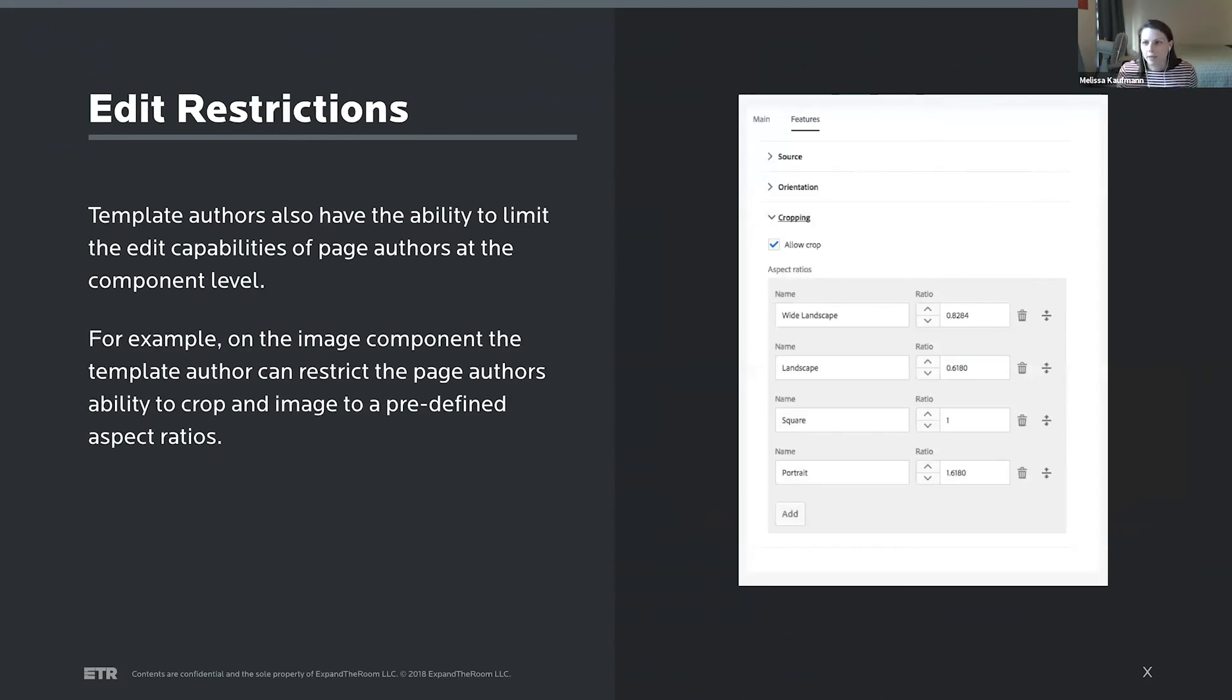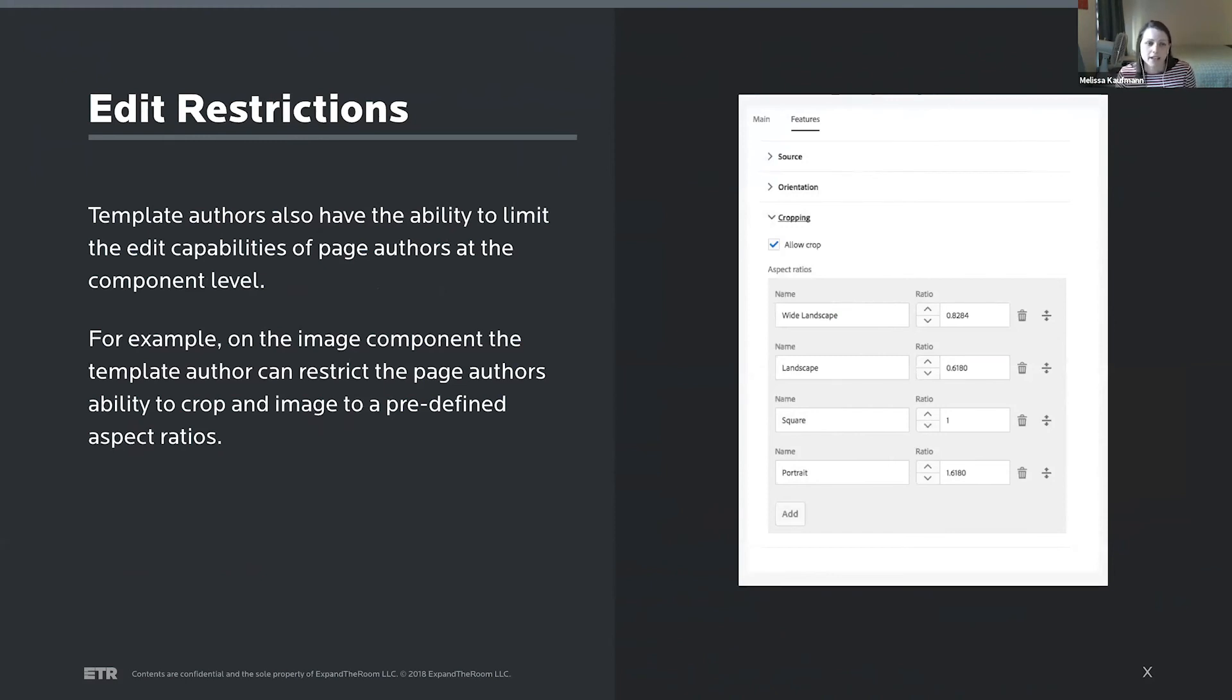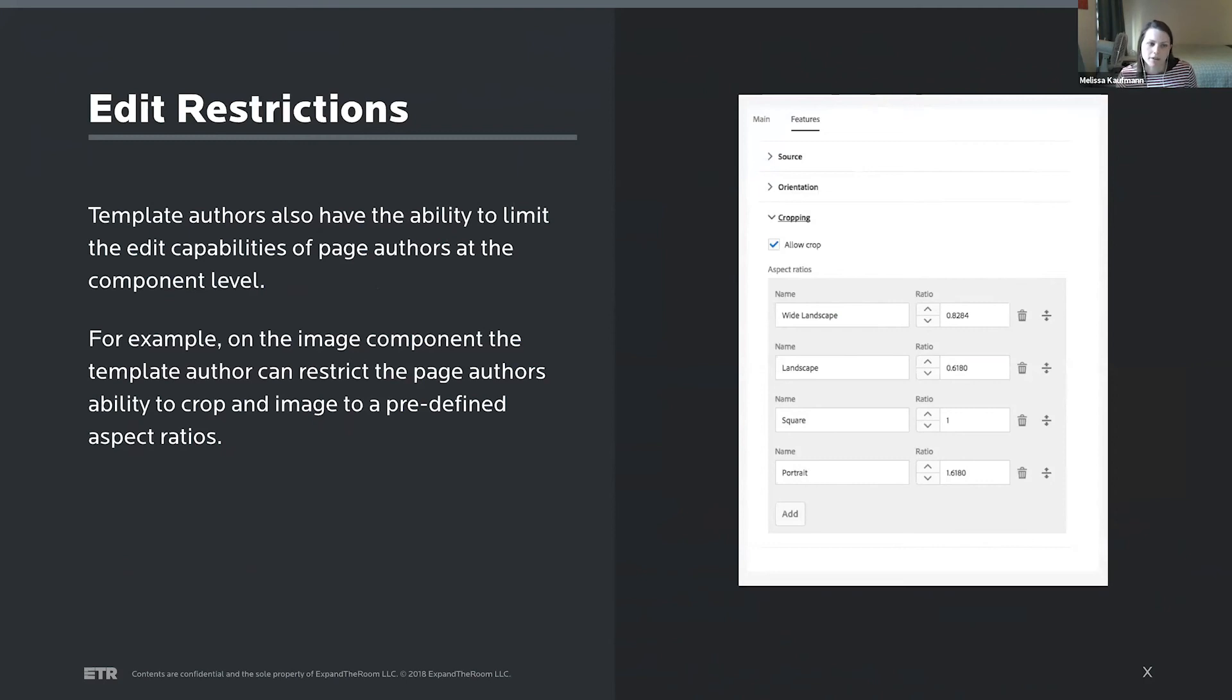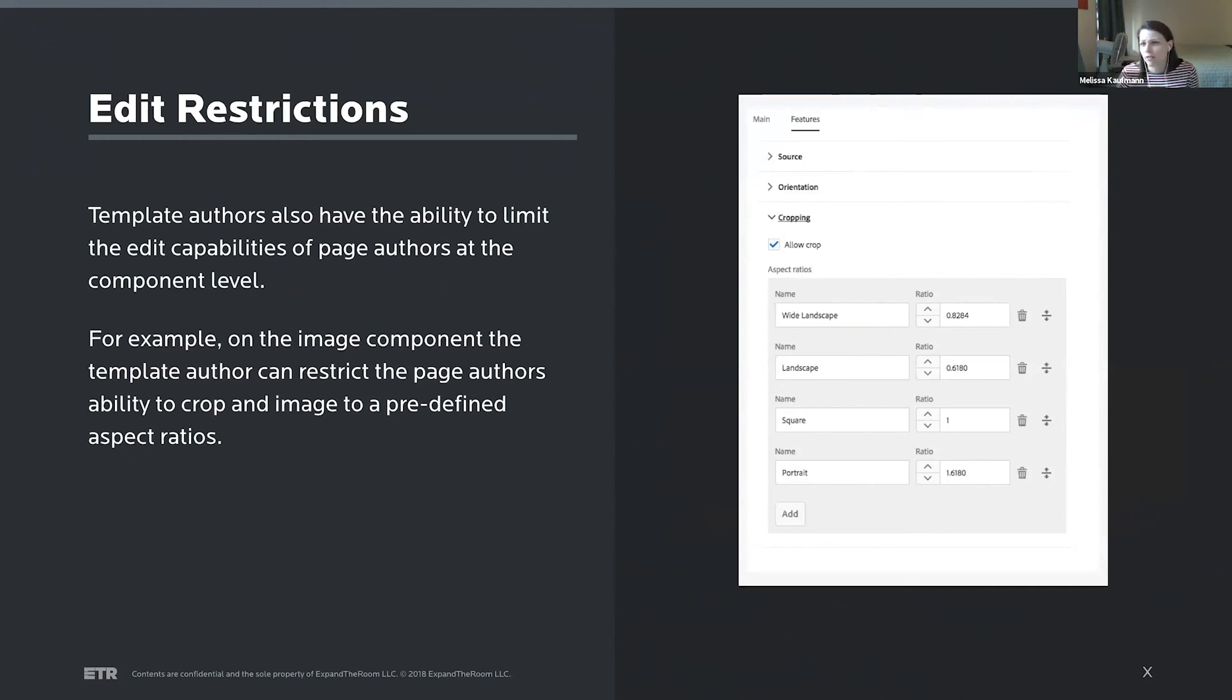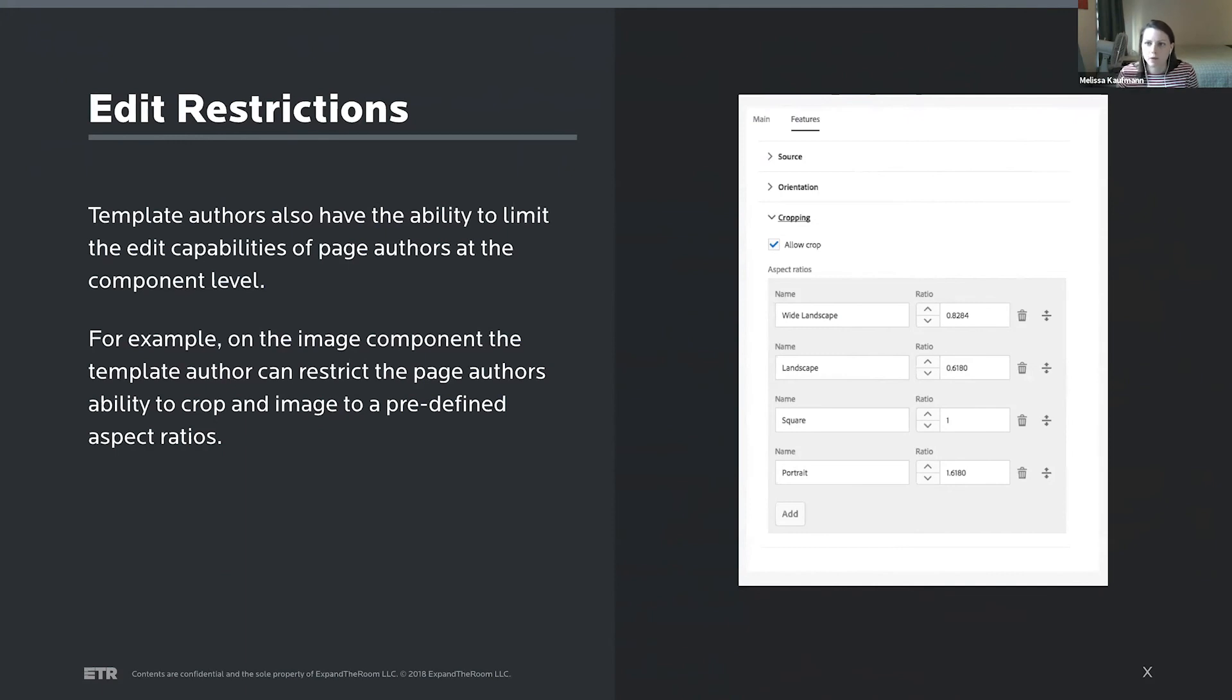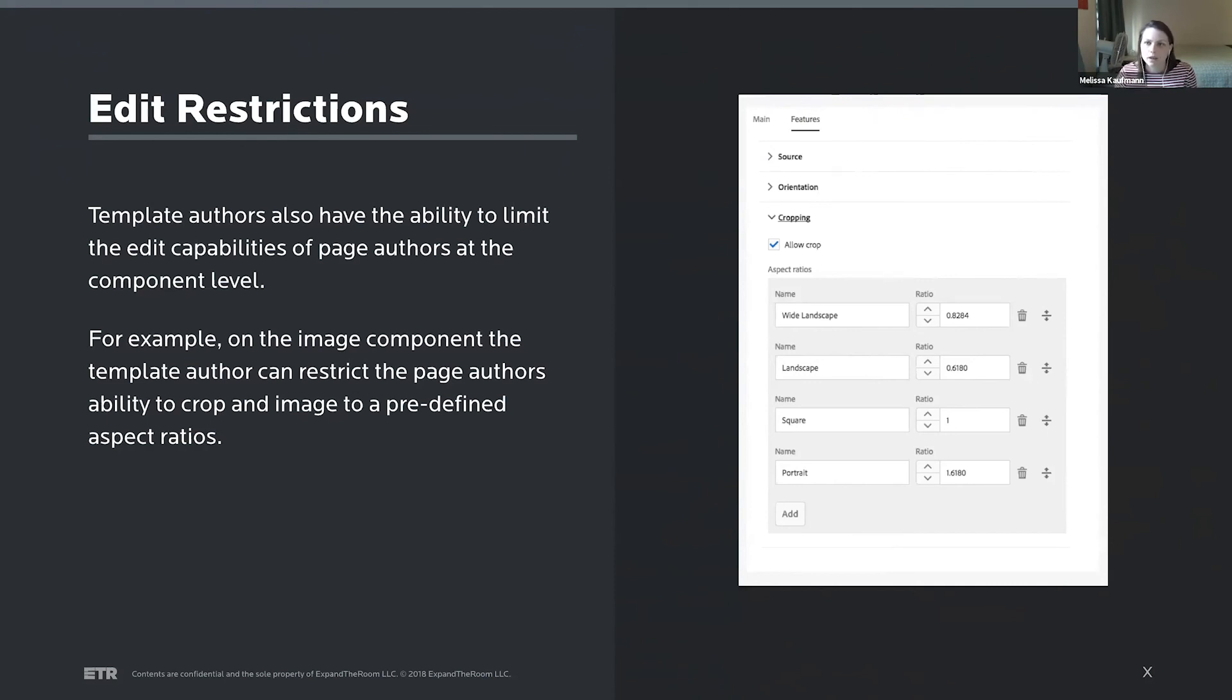And as I mentioned, the template author really has a lot of control over what they make available to a page author that's actually adding the content. And they can really at a component level go in and really granularly define what they're going to enable a page author to edit or not edit. So I'm showing here the options for editing an image, so you can restrict that to certain aspect ratios. This is valuable for things like text. You can kind of define what properties are available, if you want to allow page authors to align text, if you want to limit them to just certain heading styles and things like that. So you can either give them a broad range of control or a very narrow range of control.